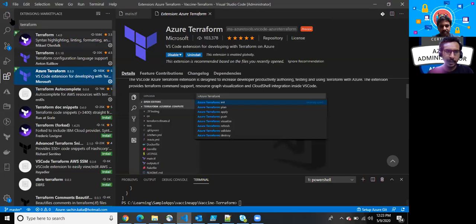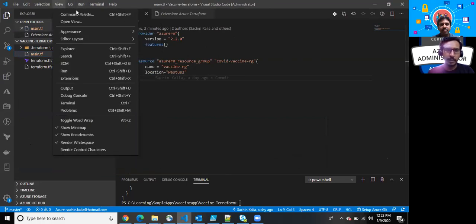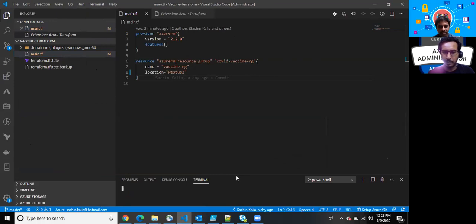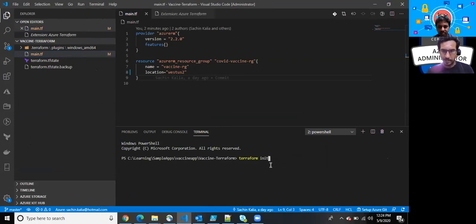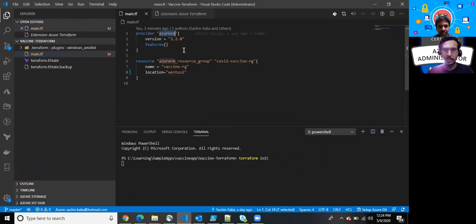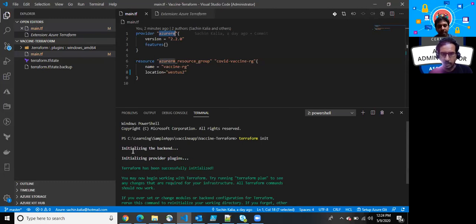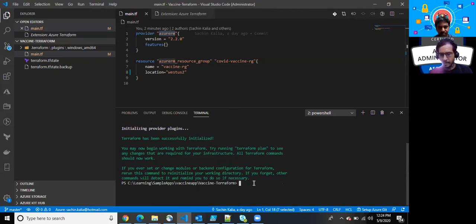Going back to my main.tf file, I'm going to a new terminal. I have opened a new terminal where I'll be executing a few commands. The initial command to configure everything is just terraform init. So it configures and downloads the provider which we have mentioned, and downloads the specific version whatever you have mentioned. As you can see: initializing the backend, initializing the provider plugins - Terraform has been installed successfully.